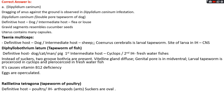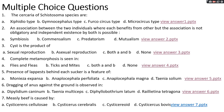Raillietina tetragona is the tapeworm of poultry; definitive host is poultry and intermediate host is arthropods, mainly ants and beetles. Its suckers are oval in shape.